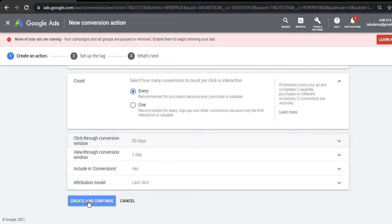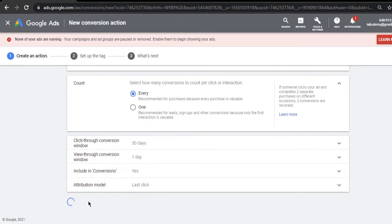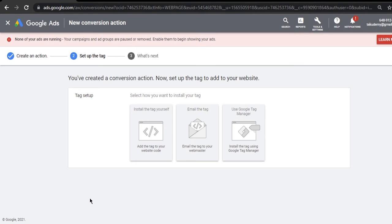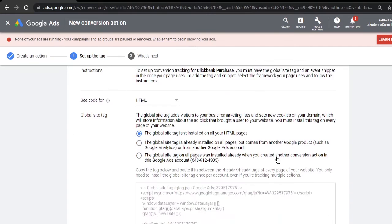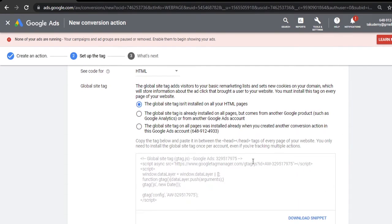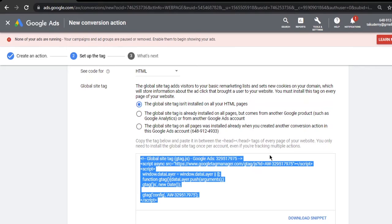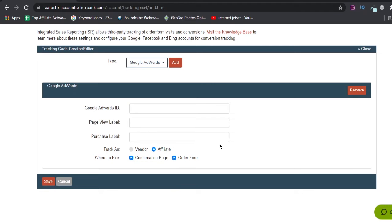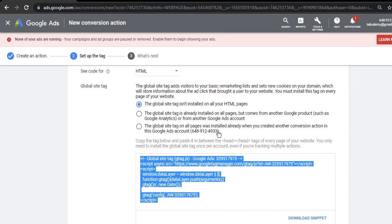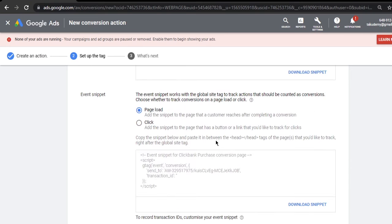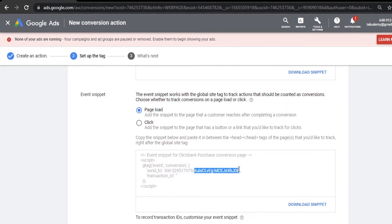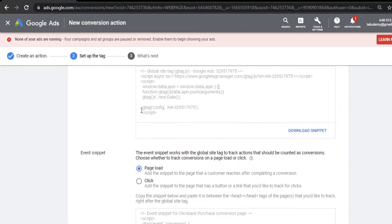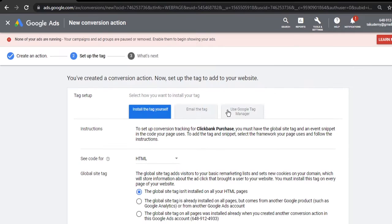You'll keep this as one - everything is okay here. You will not change anything now. Click create and continue. Once you are here, I'll show you the code first. This is our pixel ID that I was talking about that we need to put here in Google AdWords ID, and the purchase ID is this one here that we need to put.